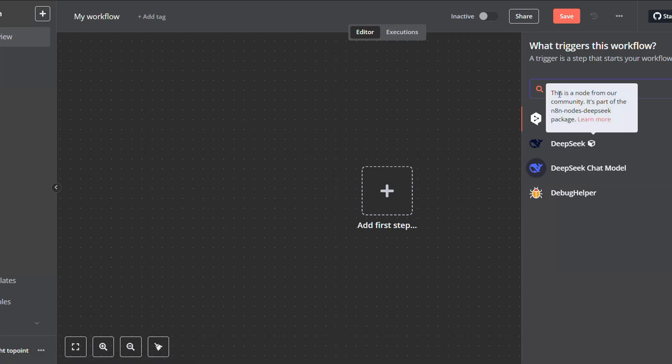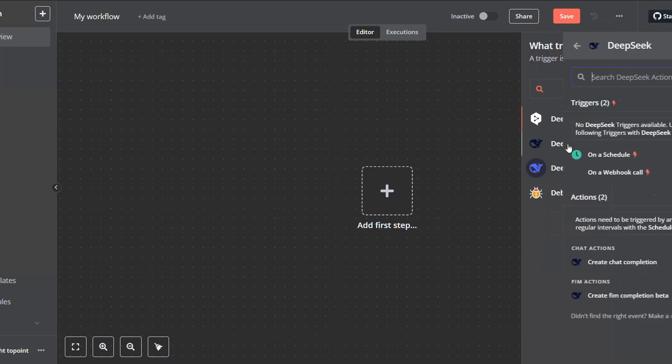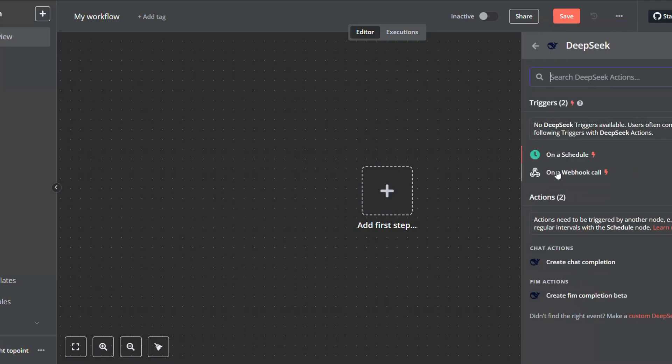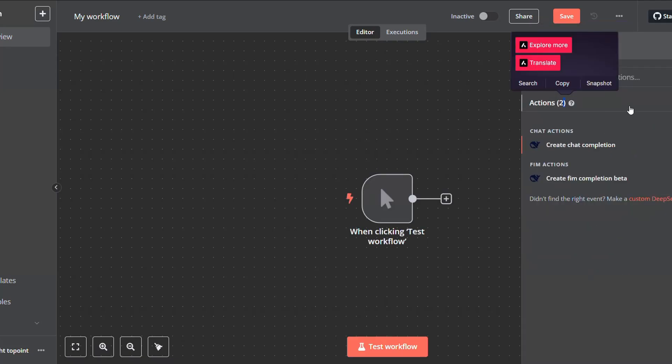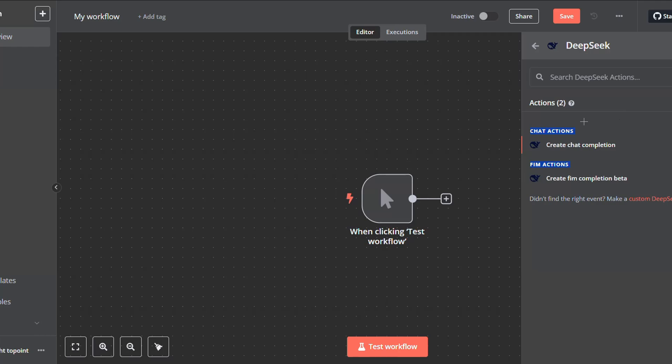If you hover on top of the icon, this message will show up: 'This is a node from our community.' Click on it and you will find all the available actions.